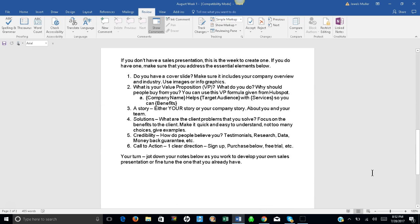If you don't have a sales presentation, this is the week to create one. If you do have one, make sure you address the essential elements below. Number one: Do you have a cover slide? Make sure it includes your company overview and industry. Use images or infographics or both.